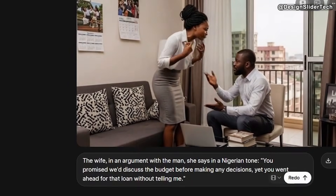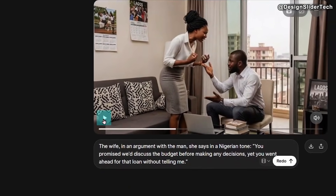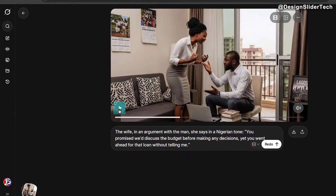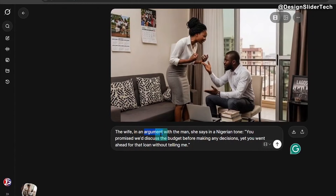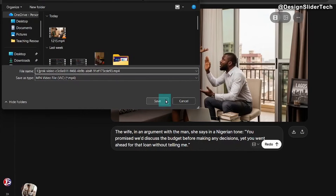You promised we'd discuss the budget before making any decisions, yet you went ahead for that loan without telling me. I love the fact that the action, the demonstration, the body gesture, the expression on their faces shows an argument is going on. This AI is amazing — it's able to recognize the fact that I mentioned 'argument' and do it exactly, or even better than the prompt itself. So now that the first video is ready, click here and download it to save it on your device. I'm going to label this 'one' so I won't be confused later.